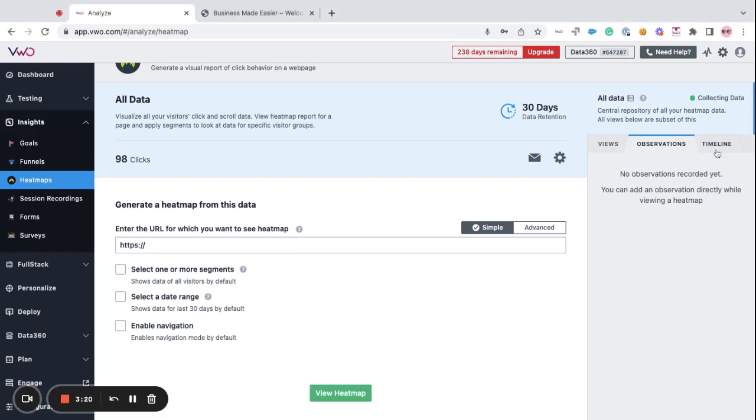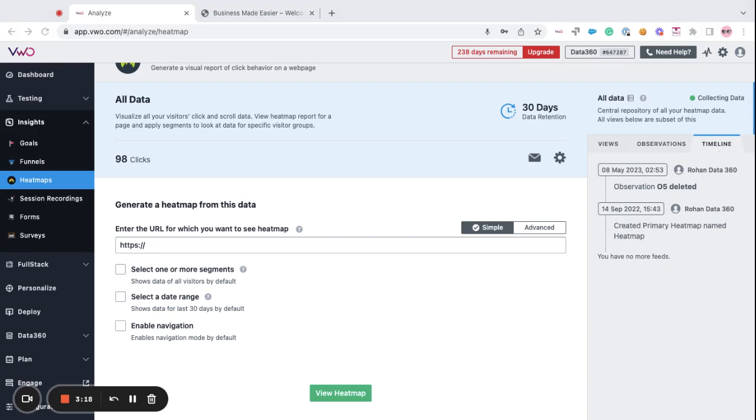Moving forward, you have the timeline feature. Now, once a view is created, you can track all the activities corresponding to it in the timeline tab. Now, this tab displays information like when was the heatmap created or when was the view started or when was the data collection paused or if any observations were added and so on.